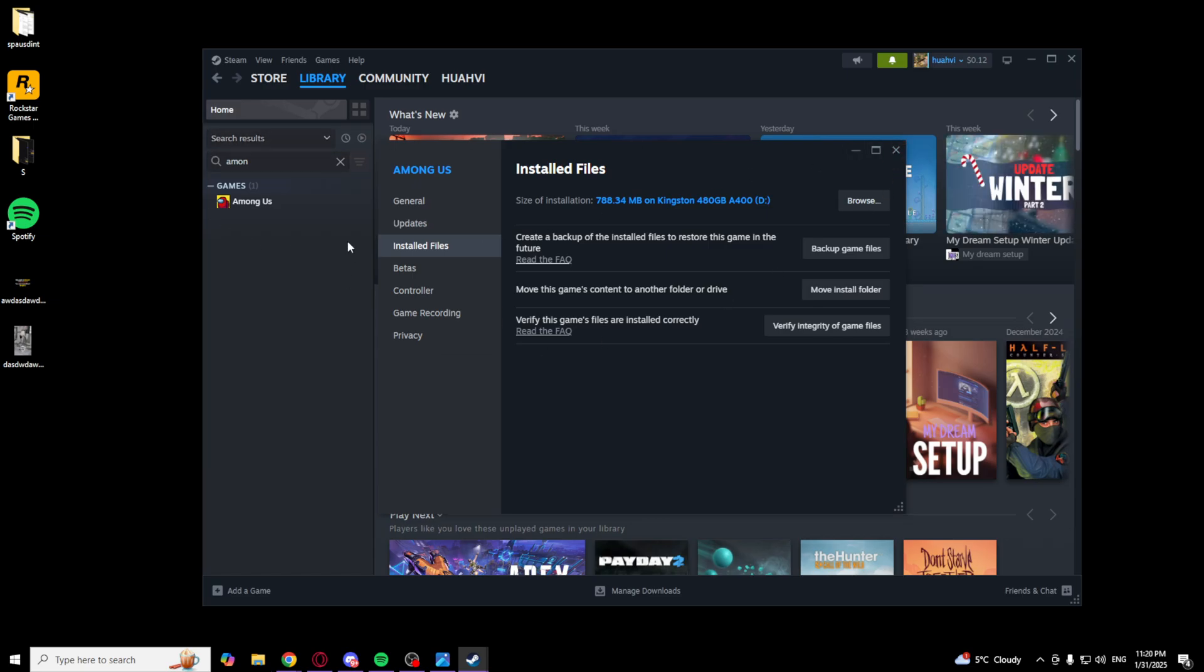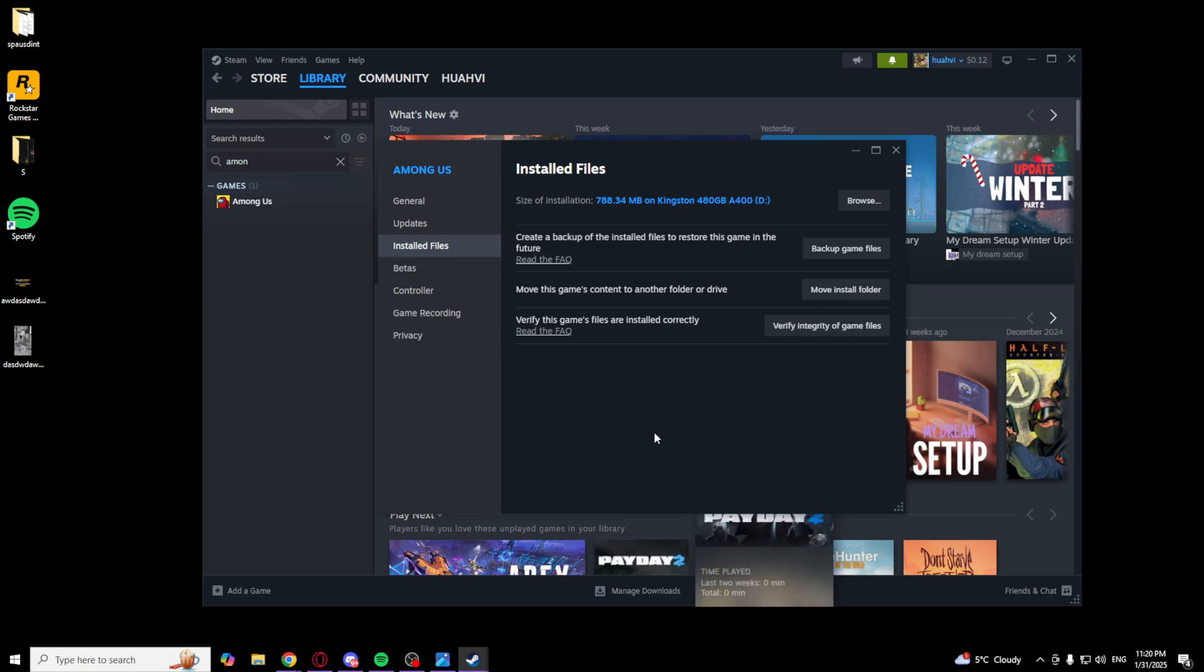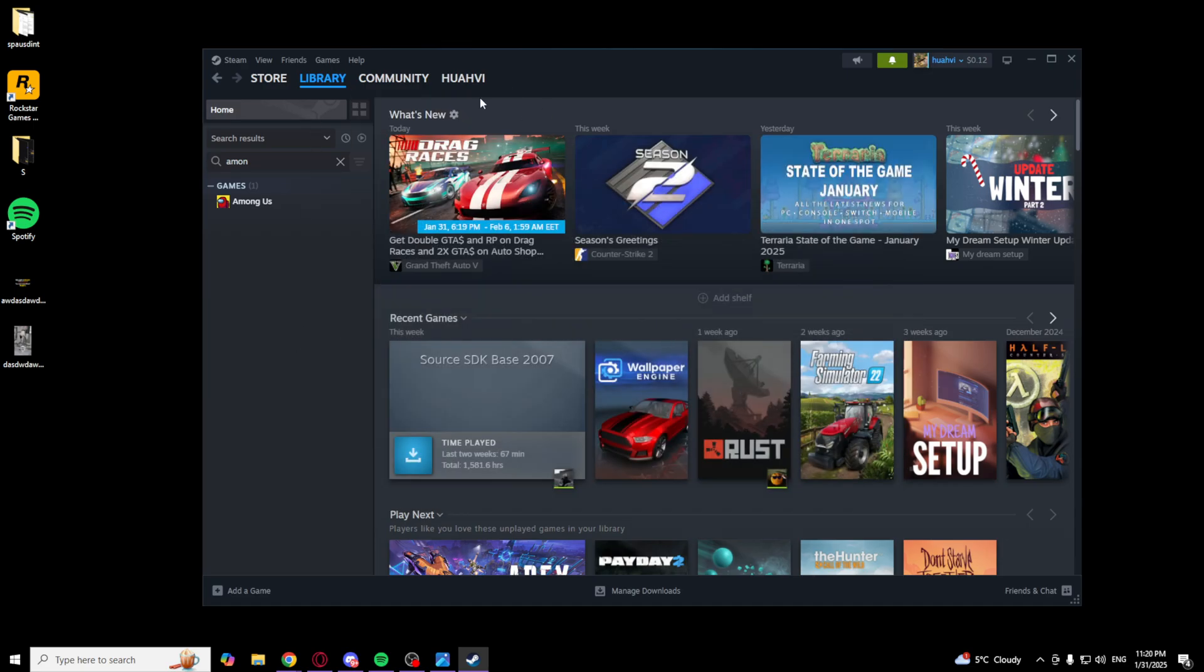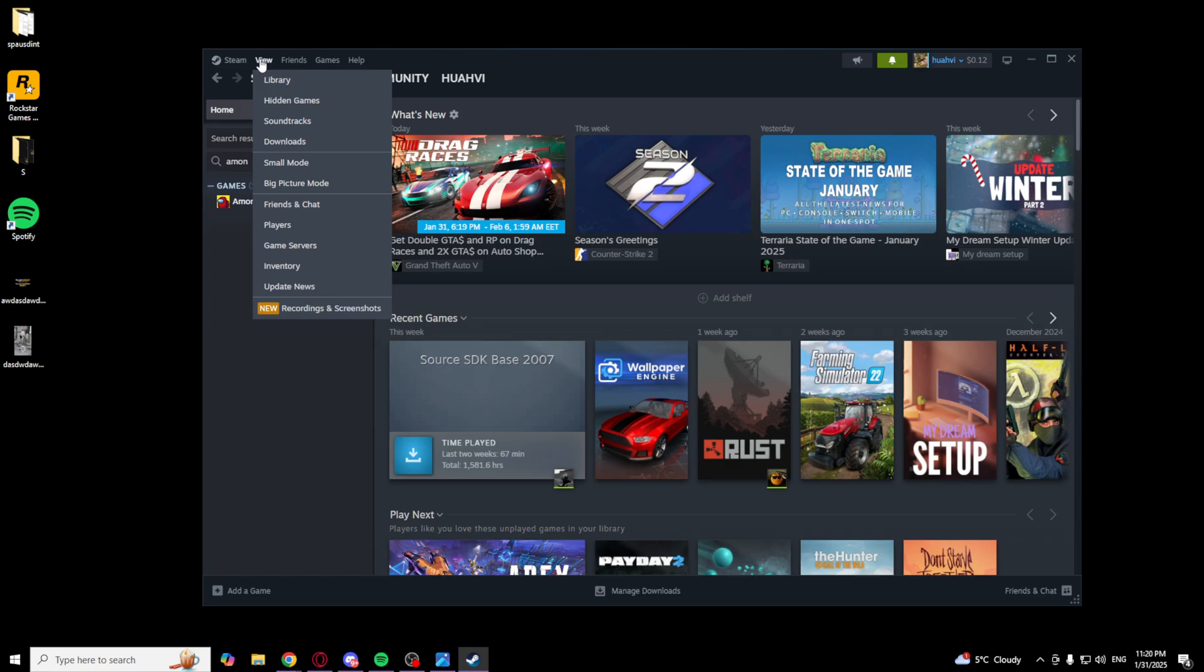You can go to the install files again on GTA 5 in Steam and click verify integrity of game files. If that doesn't work, go to Steam, click settings, go to the downloads, scroll down a bit, and as you can see there is clear download cache.